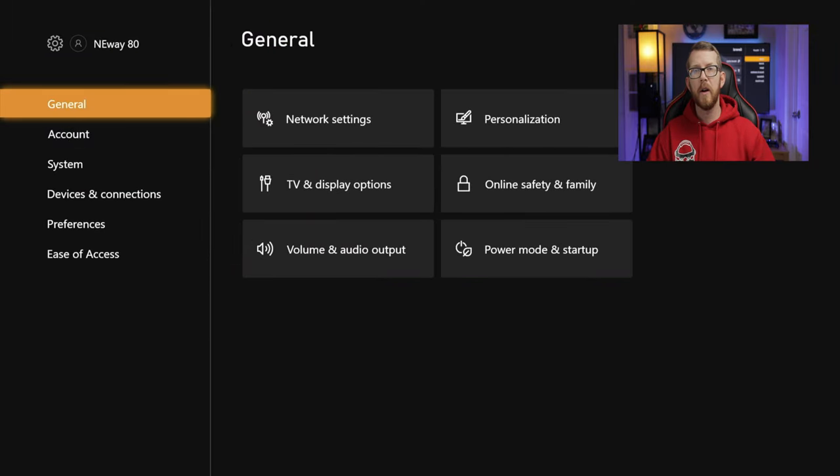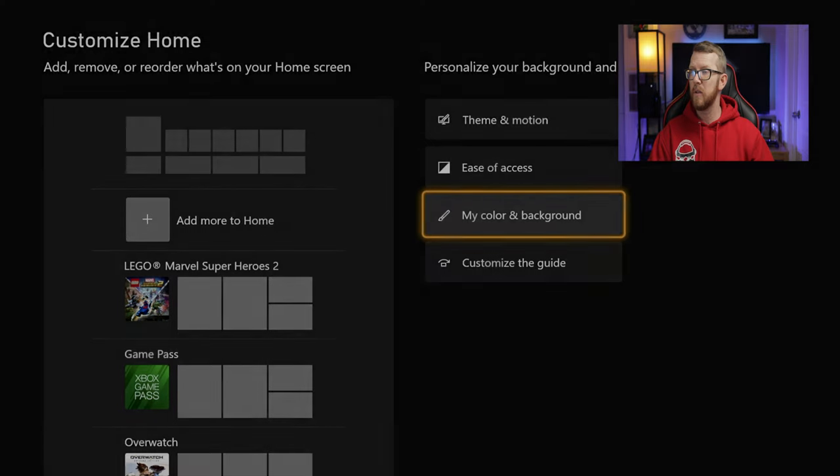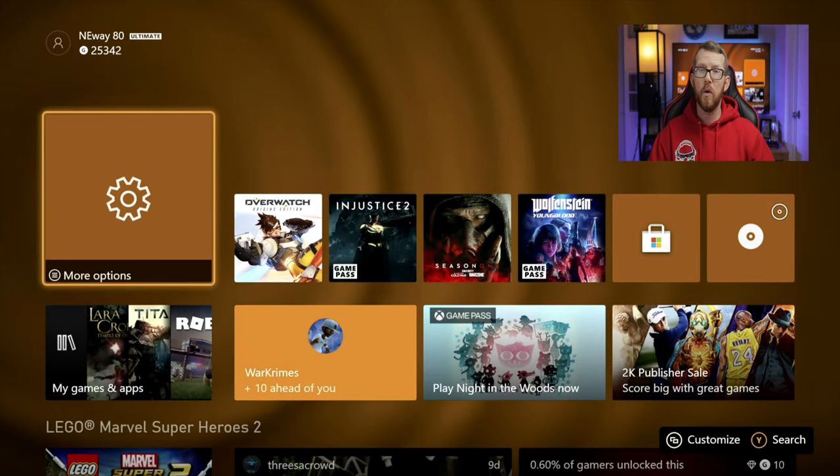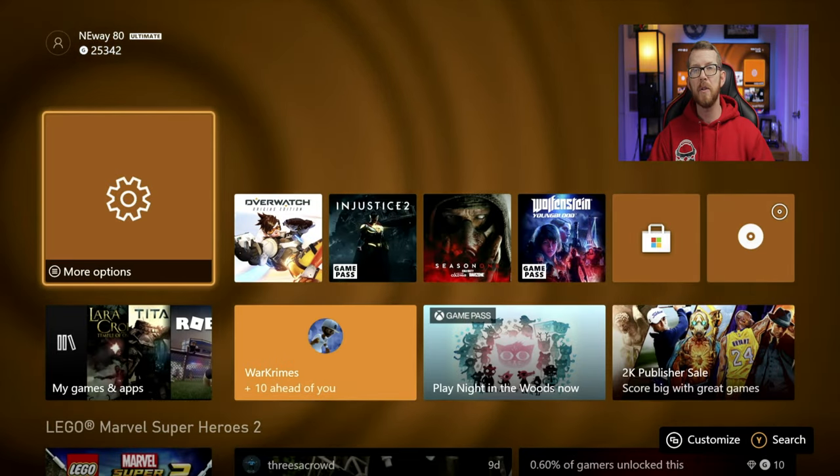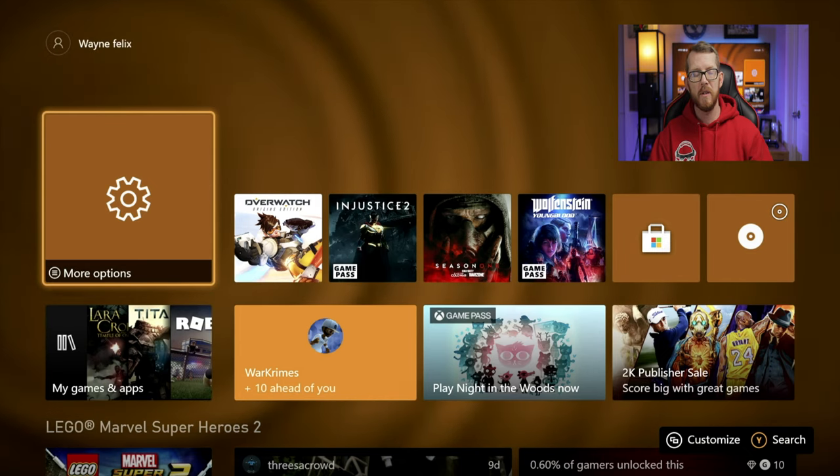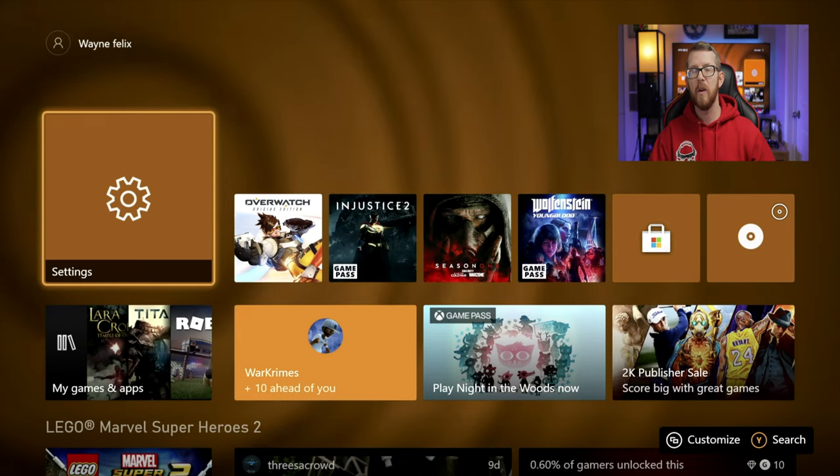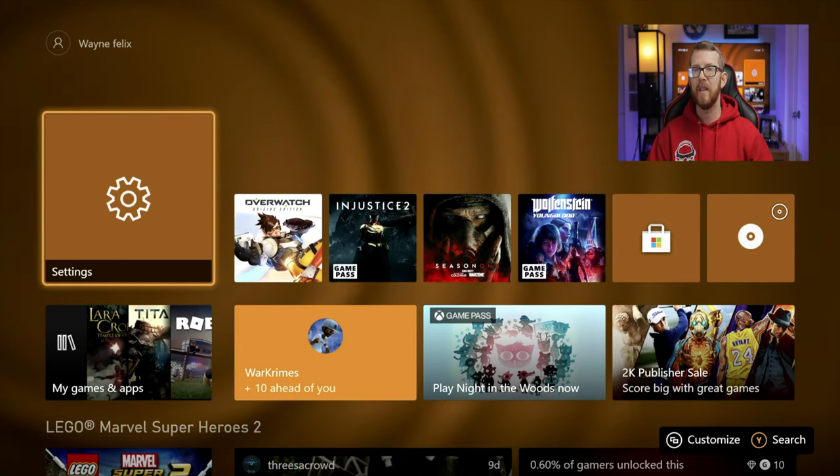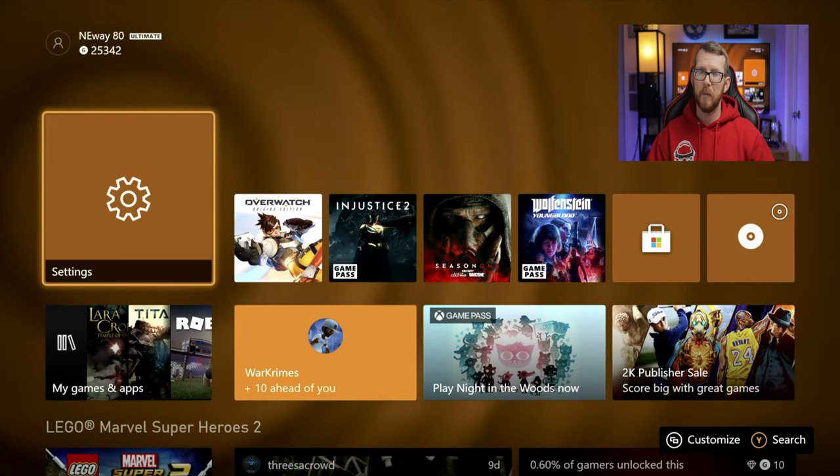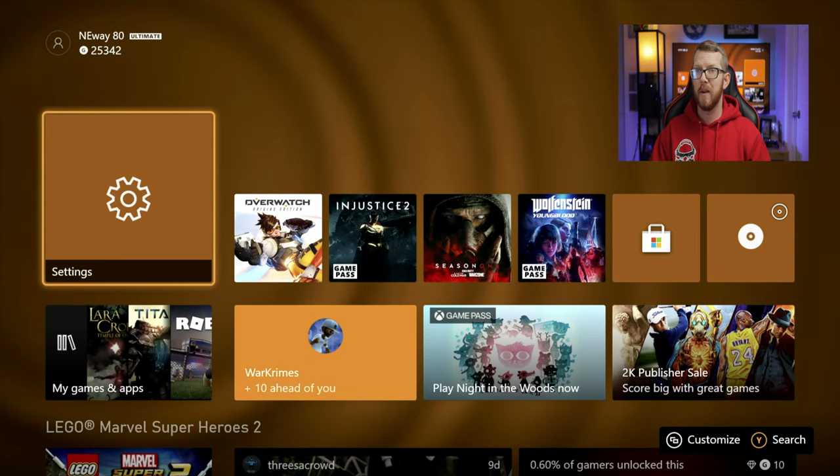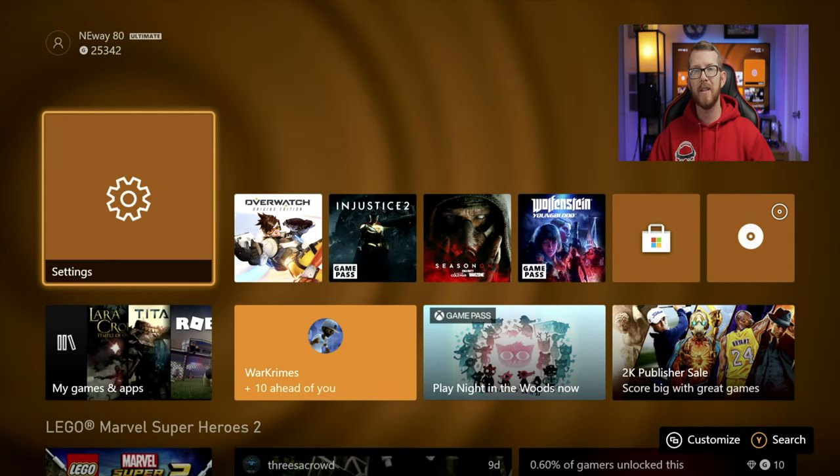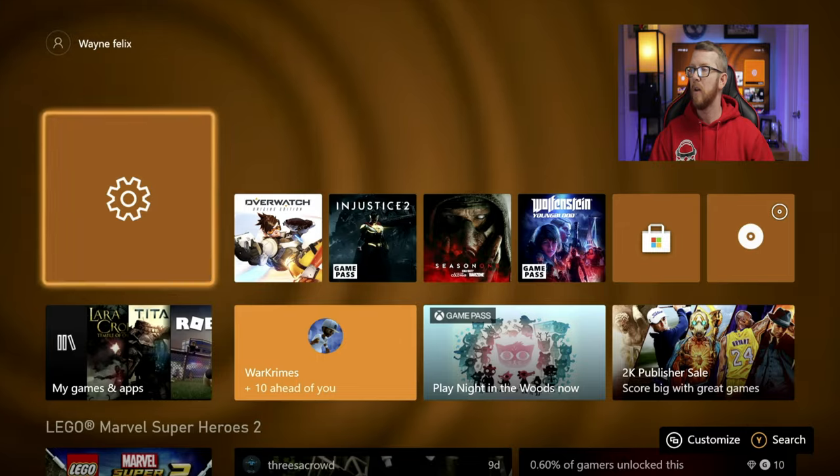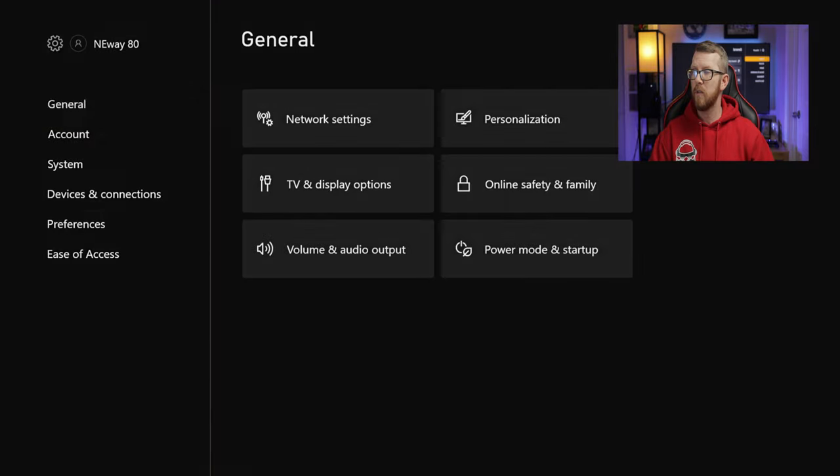All right, and so I do want to show you the other way real quick that you can get into this particular setting. We're going to go ahead and go back to your home screen. And this time it's a little bit of a longer step. But if for some reason you just don't remember, you're familiar with the old way of doing things, if you don't remember where the Customize button is for some reason, just click on the Settings tab from your home screen.